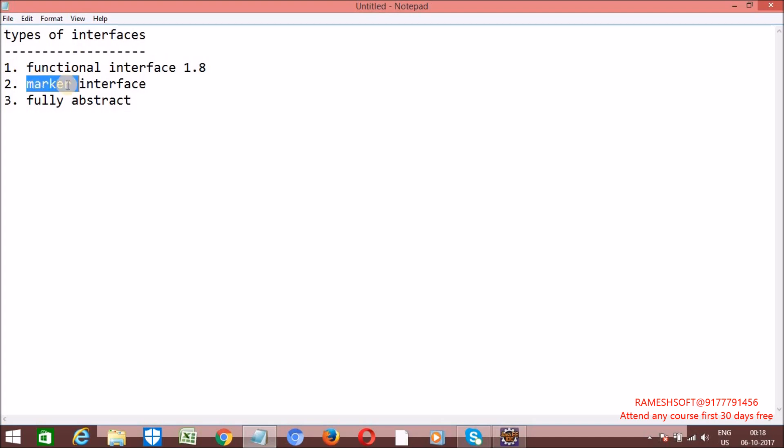What is a marker interface? If the interface doesn't have any abstract methods, such kind of interfaces we can call a marker interface. What is a fully abstract interface? It contains only abstract methods. Such kind of interface we can call a fully abstract interface.